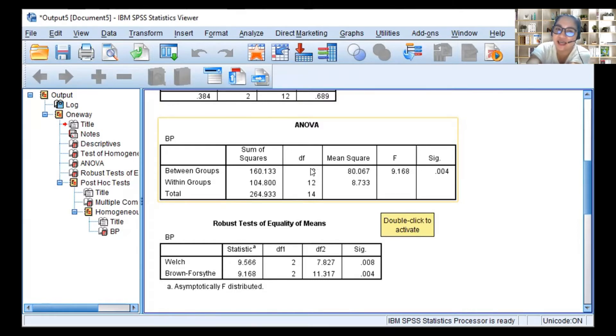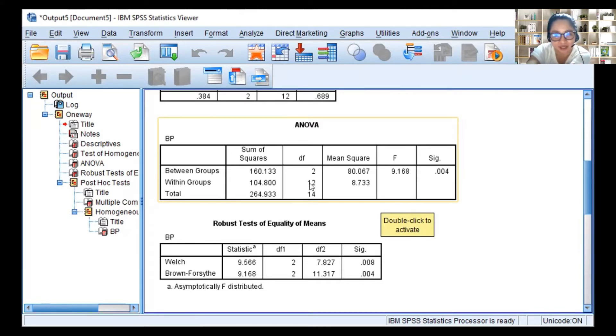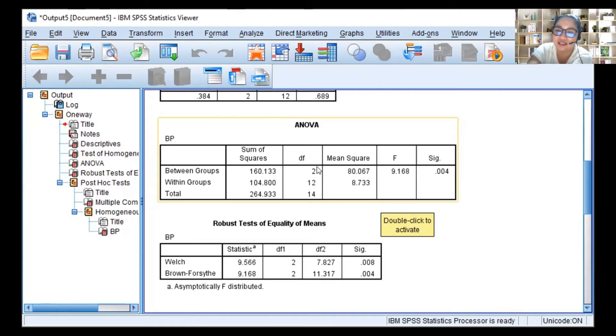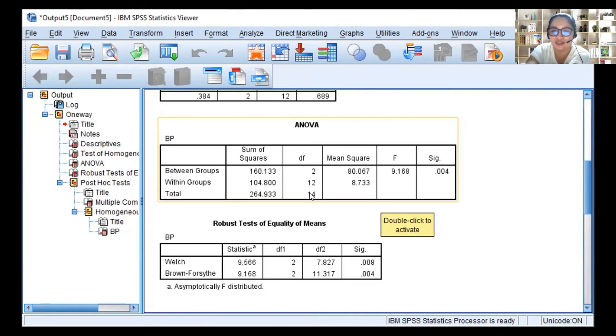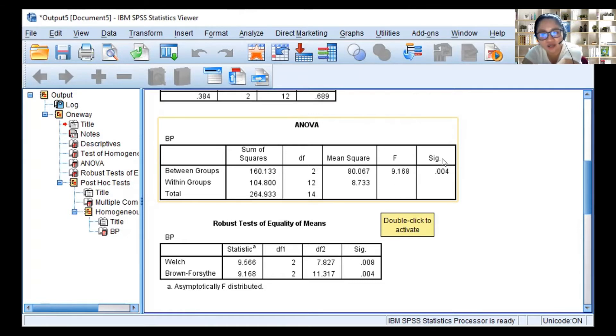For the degrees of freedom, you solve for that, right? DF1 is K minus 1. The number of groups minus 1: 3 minus 1 equals 2. And then DF2 is N minus K. So N is 15 minus K which is 3. So 15 minus 3 equals 12. So this is the F total for me. F is when you divide 80 by this, so we'll get 9.168.